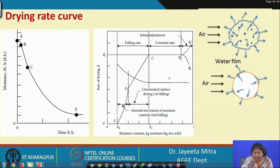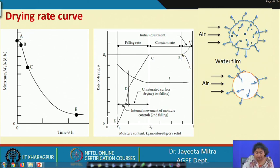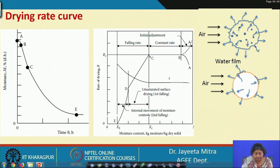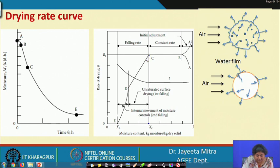Initially, the product temperature may be higher or lower than the drying air temperature, so there is an initial adjustment period where the product will gain or lose temperature slightly, before constant drying rate starts. The constant drying rate continues as long as free moisture is available at the surface, or the rate of evaporation equals the rate at which moisture comes from the inner layer to the surface. After reaching the critical moisture content Xc at point C, the falling rate starts.